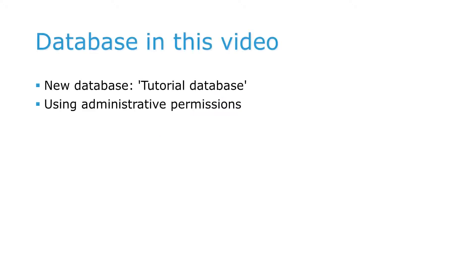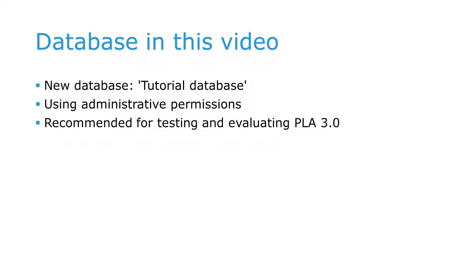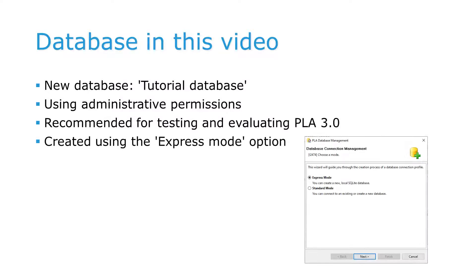For the purpose of this video, we have created a new database and will work with it using administrative permissions. We recommend to always use dedicated databases for testing purposes and keep them separate from production environments. The easiest way to create such a database is to use Express Mode in the Database Connection Management Wizard. If you have no experience creating PLA databases, watch our tutorial on the topic.